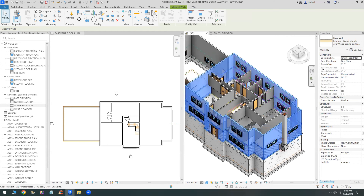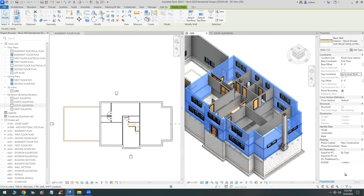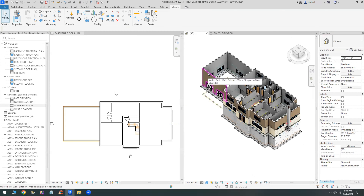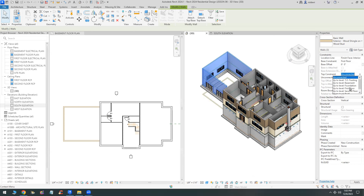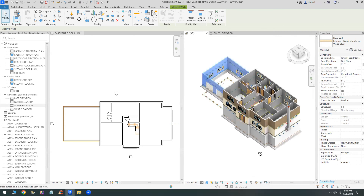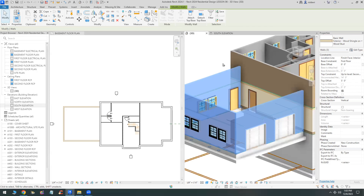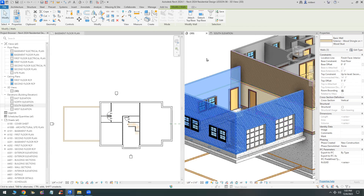Exterior walls need to go from the first floor up to the roof level, and you can see how they update. Garage walls have to go from the first floor upward - not all the way to the second floor, but the second floor with a top offset. I'm going to give them a top offset of five feet above the second floor, because the roof of the garage is going to be lower than the rest of the house. You can refer to the book to see what the final look of the house looks like.